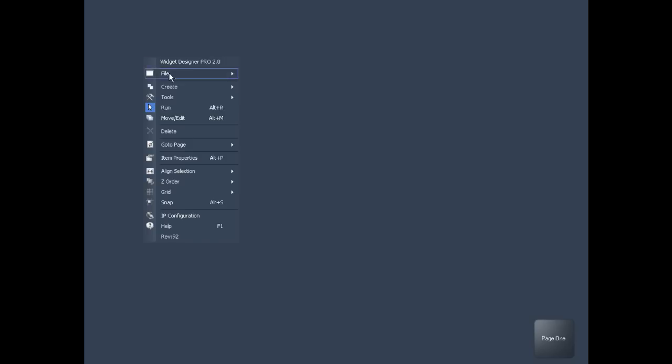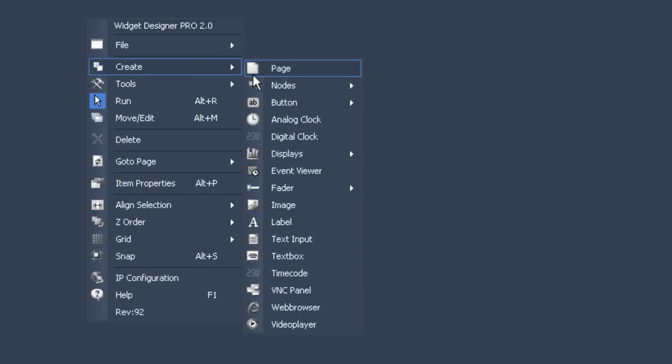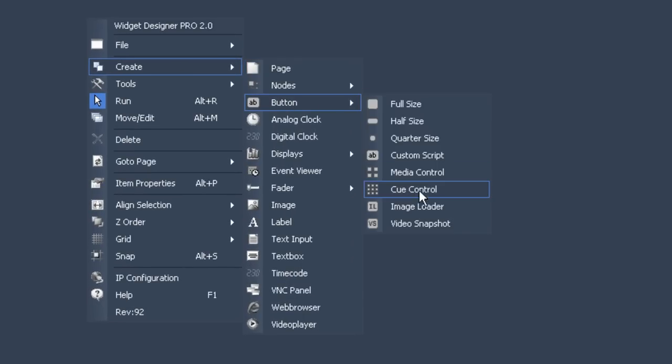Should you want to assign loops, clips and other content from your project folds to a particular project on the fly, you will have to set up the media control feature first. Go to create and choose media control as parts of the buttons menu.